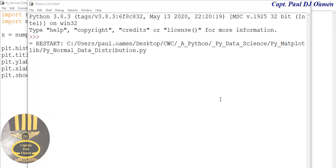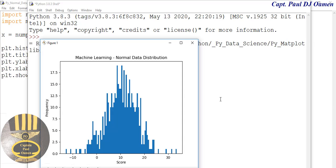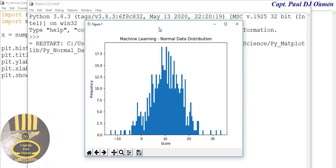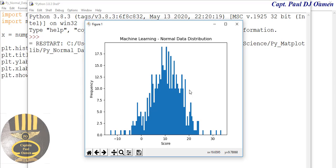Just for information, in probability theory this type of data distribution is known as normal data distribution. Let's increase that and see what's going to happen.